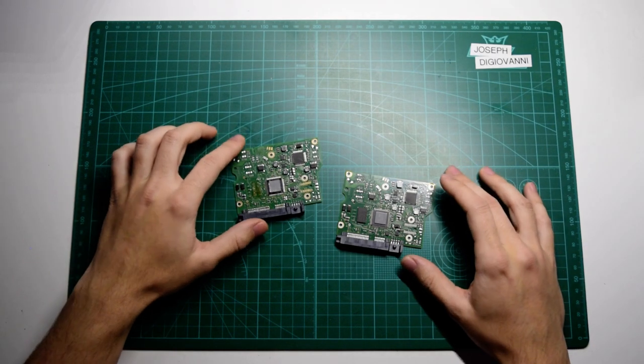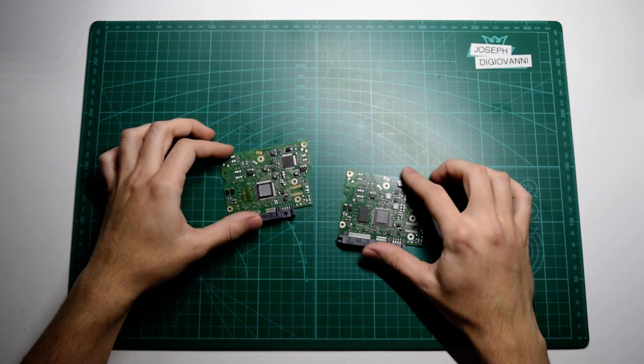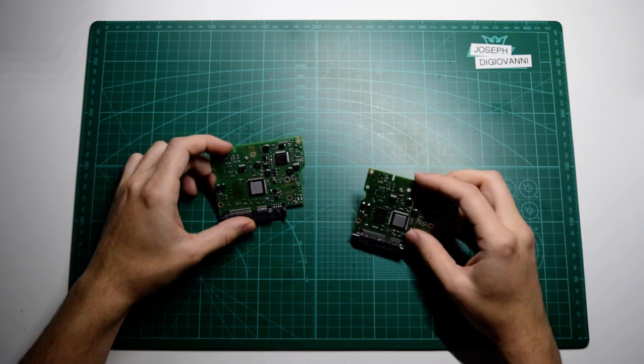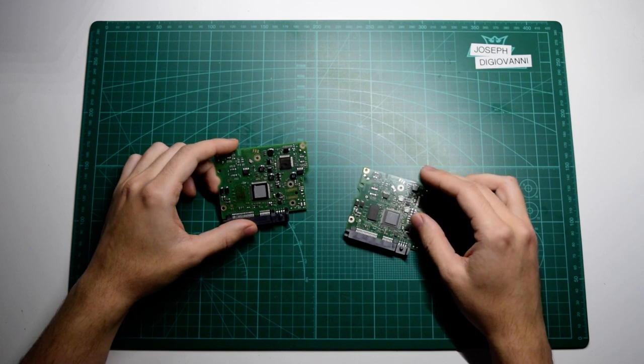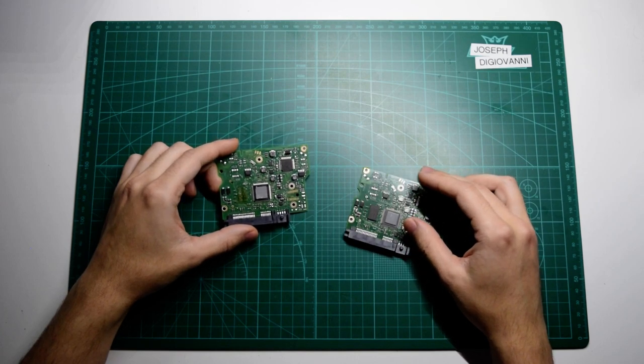Hi! So today we're going to be swapping the PCB from a hard drive for data recovery.